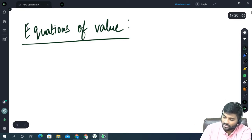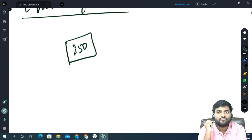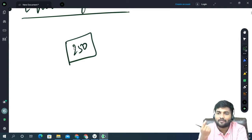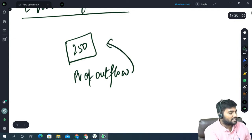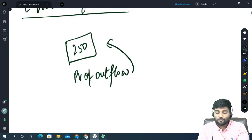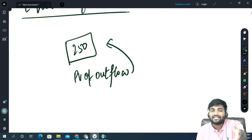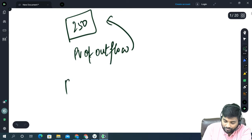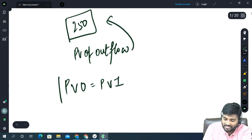Let's take the example of a share which is currently priced at 250 rupees. What does this 250 rupees mean? You are paying the company 250 rupees to buy one share. Your present value of outflow is 250 rupees. Why are you paying 250? Because you expect that in future the company is going to pay you cash flows, the present value of which is 250. So equations of value tells us that PVO — present value of outflow — should be equal to present value of inflow.